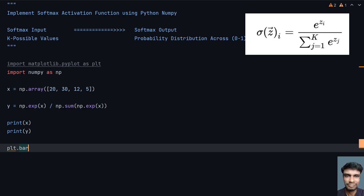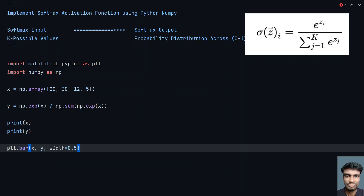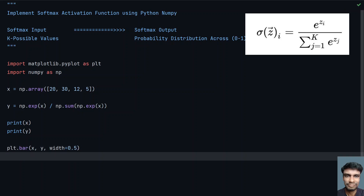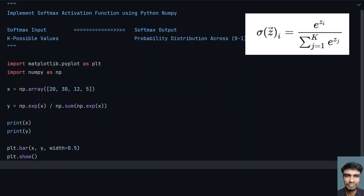Now let's plot a bar chart. We'll use plot.bar with x and y values, and set the width of the bar to 0.5 so it will be visible. Then we show the graph. This is the complete implementation of the softmax activation function using NumPy.